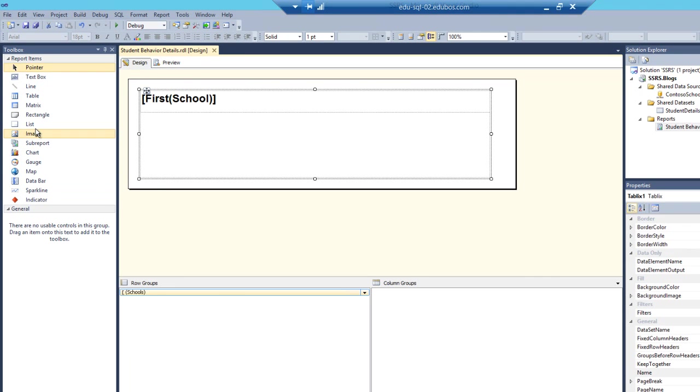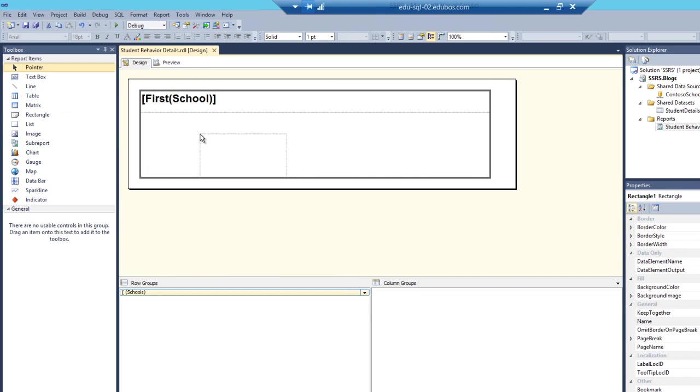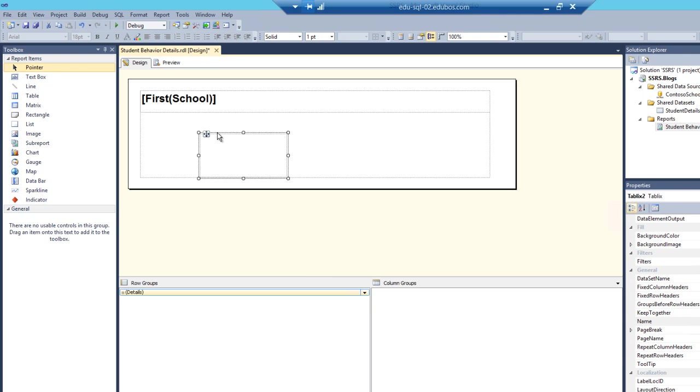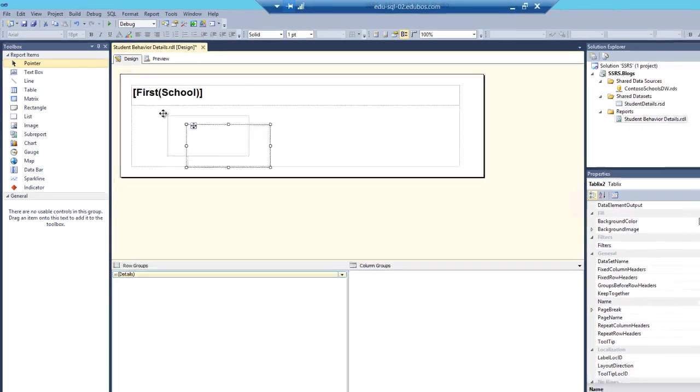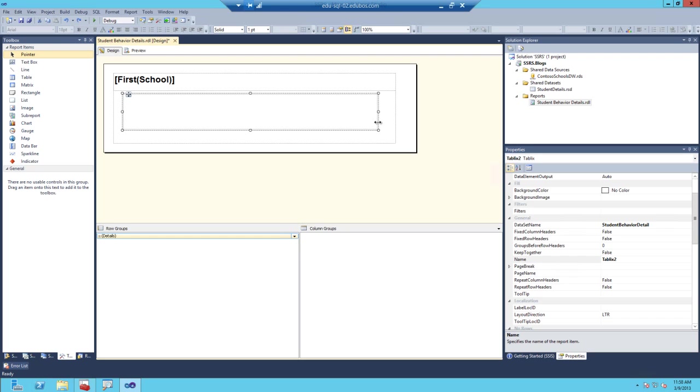The next thing you want to do is add another list box directly inside of the list box that we already created. So go ahead and grab that list. I keep calling it a list box. It's just a list item from the toolbox. Let's go ahead and format it a little bit. And the step where we change the details grouping in the row group section, we're going to repeat that one more time.